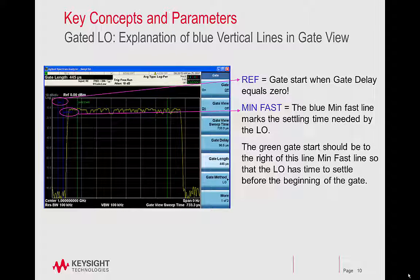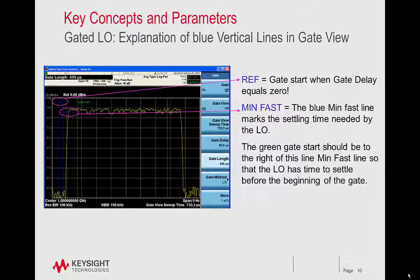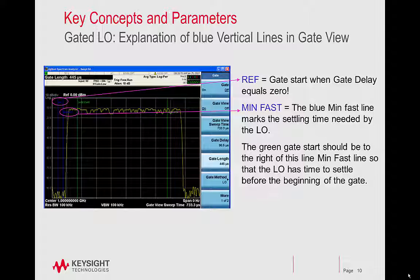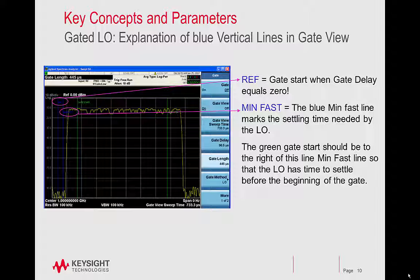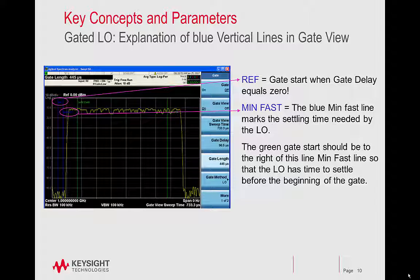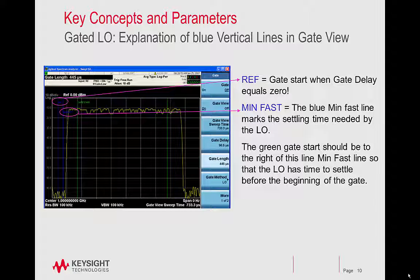One is called a reference. This is a gate start when gate delay equals zero. And then you'll see another one called min fast. The blue min fast line marks the settling time needed by the LO. The green gate start should be to the right of this line so that the LO has time to settle before the beginning of the gate.